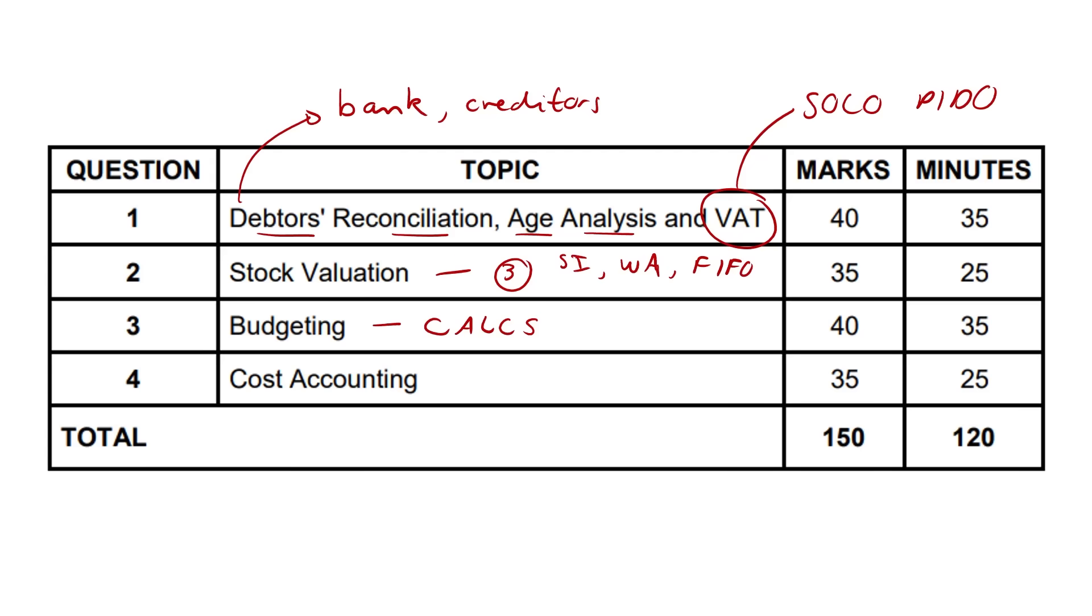And look, from a lot of my private kids, because I do a lot of one-on-one tutoring as well, I get this whole panic attack from a lot of my matrics. Are they going to ask periodic and perpetual ledger accounts? No, but you need to have a basic reading knowledge of it for stock valuation, I would say.